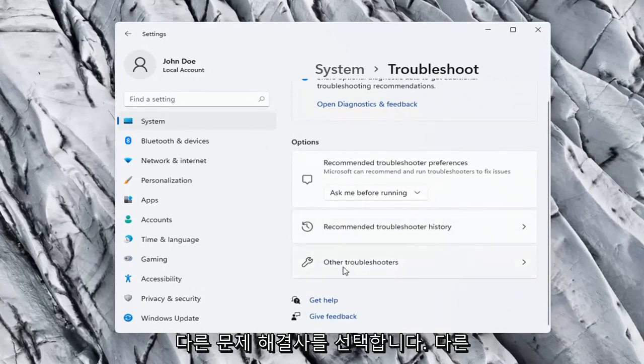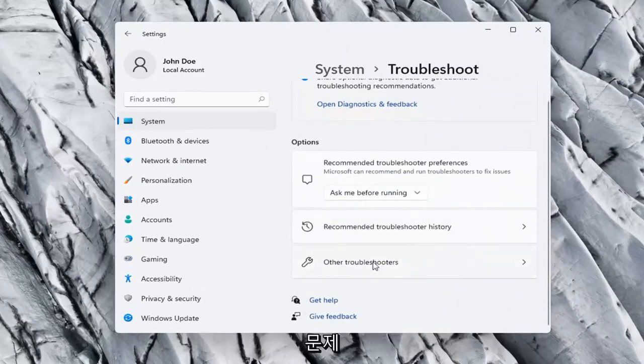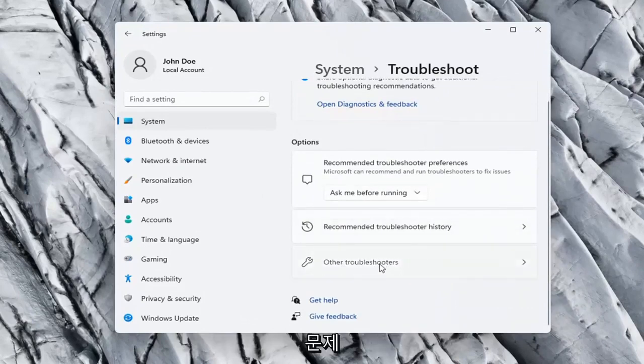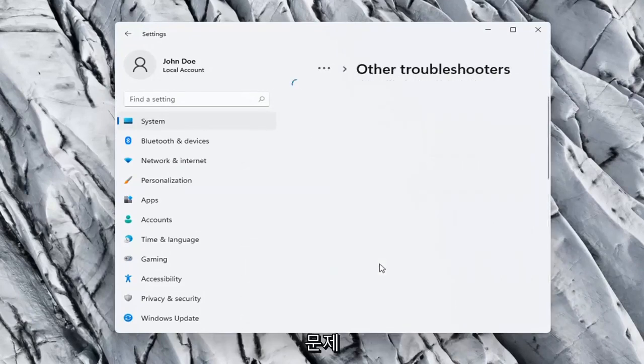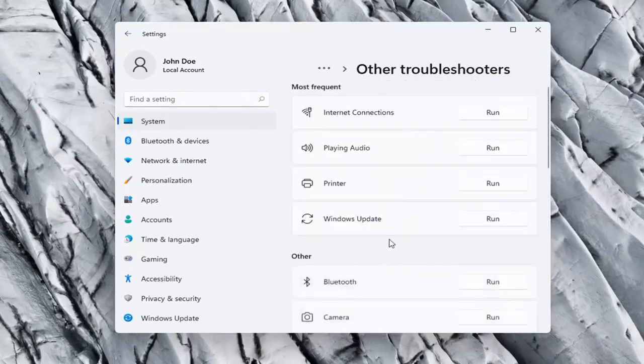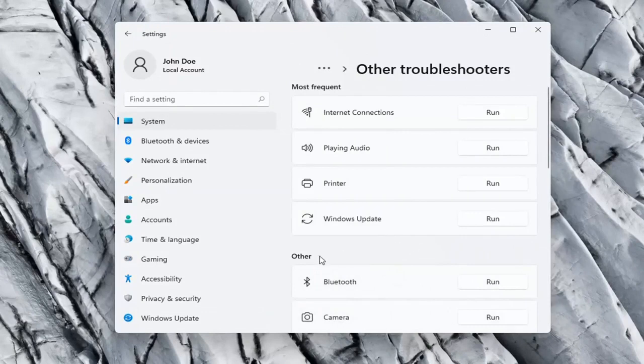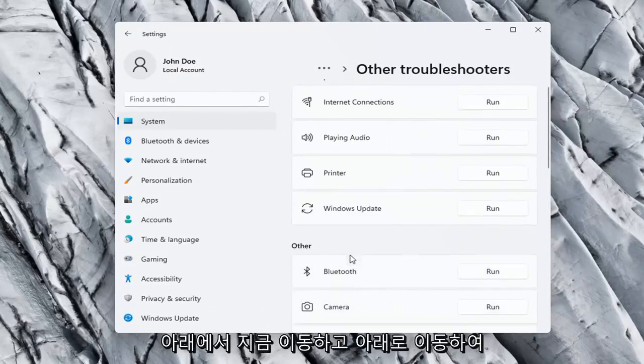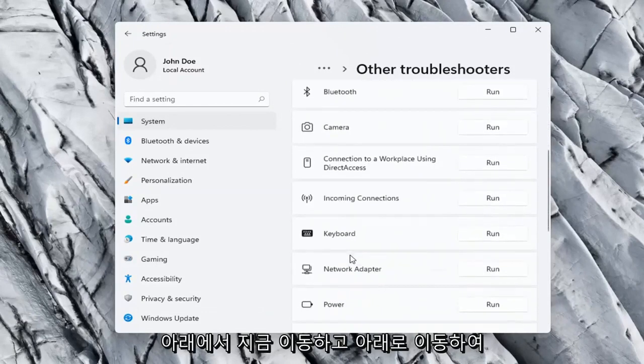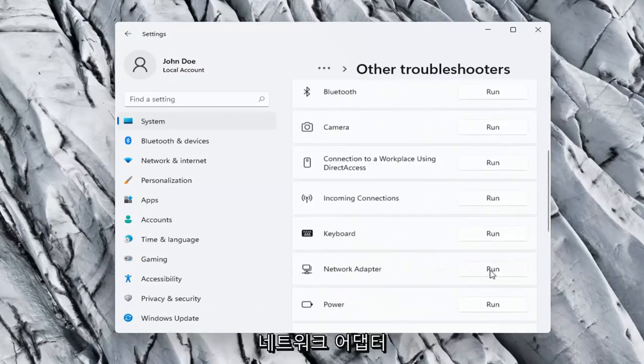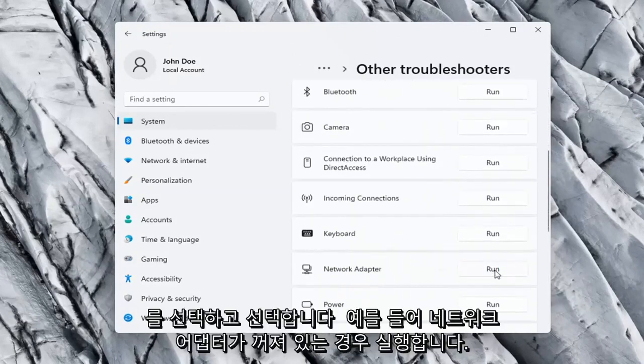On the right side again, select Other troubleshooters. Go ahead now on the right side underneath Other and go down and select Network Adapter and select Run.